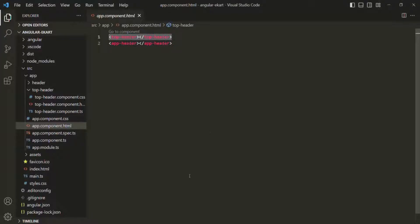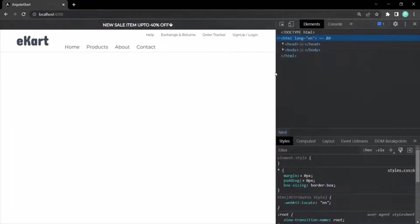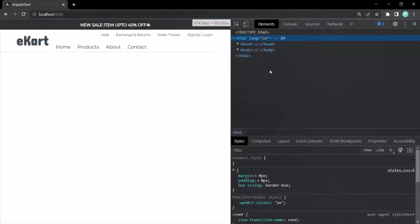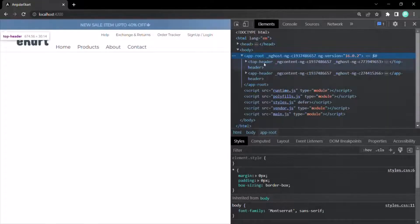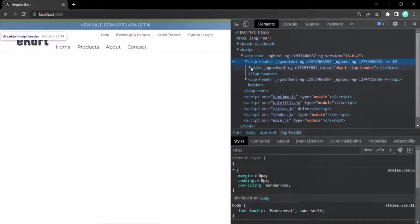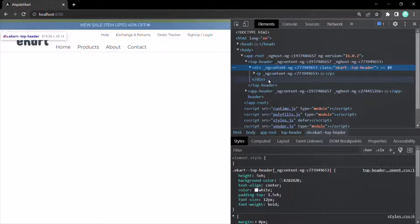If we go to the web page and inspect it, expanding the body section, we can see the app-root element. Inside it, we have the top-header tag, and inside that top-header, we have the same div that we specified in the view template of the top header component.